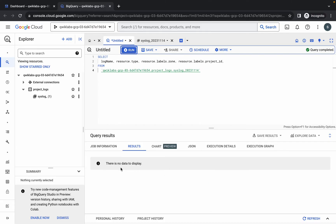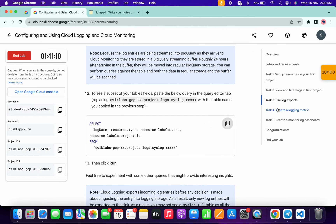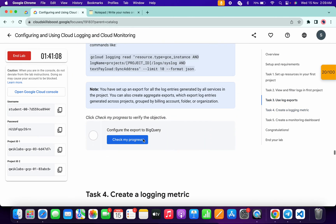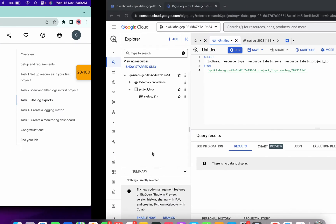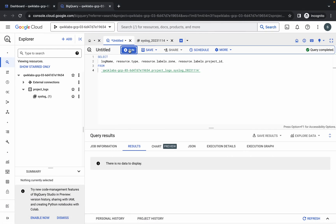As you can see, we are not getting any data. No need to worry about that — because of this we are not getting a score on task number three. If you scroll down and click on check my progress, you will not get a score. It is asking us to execute the query, so click run again. We are still not getting data, so just wait a couple of minutes and then rerun the query.